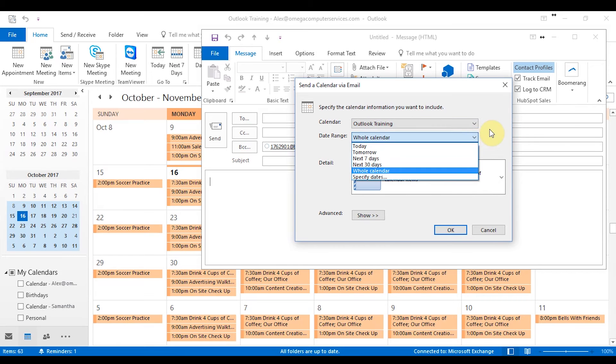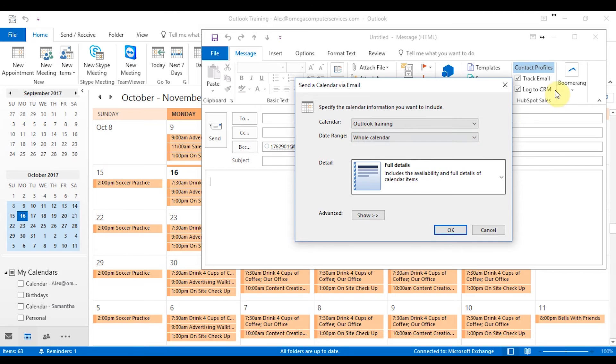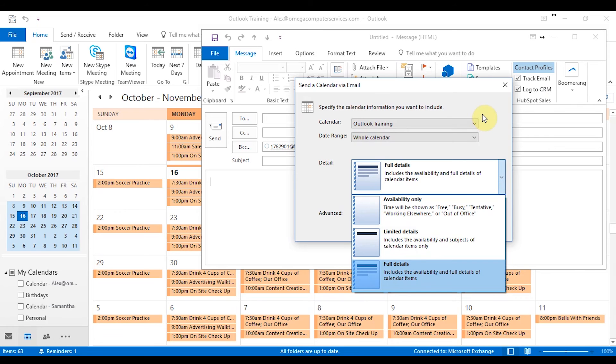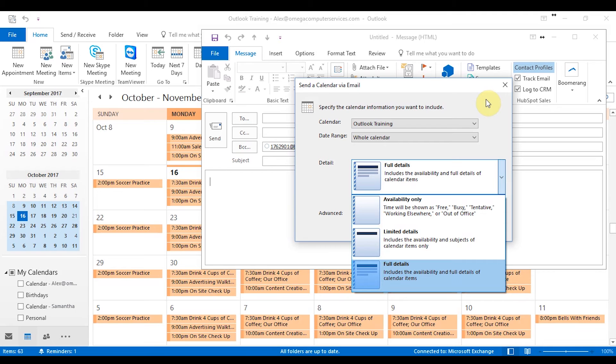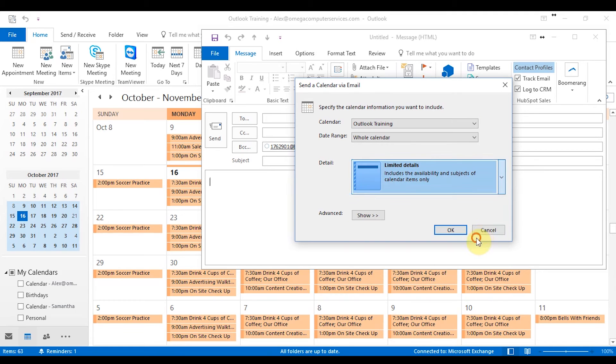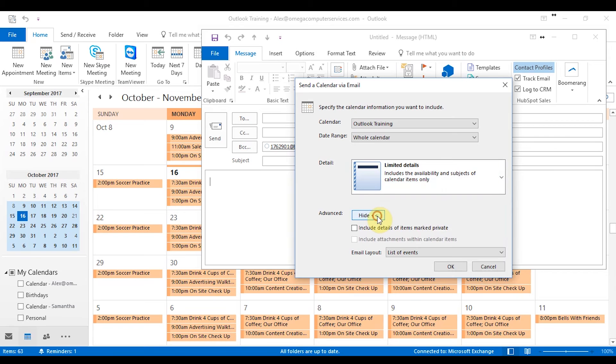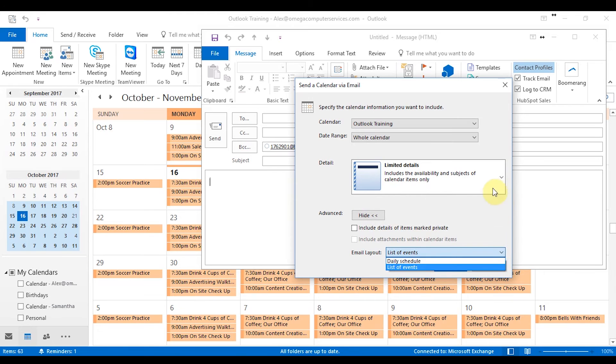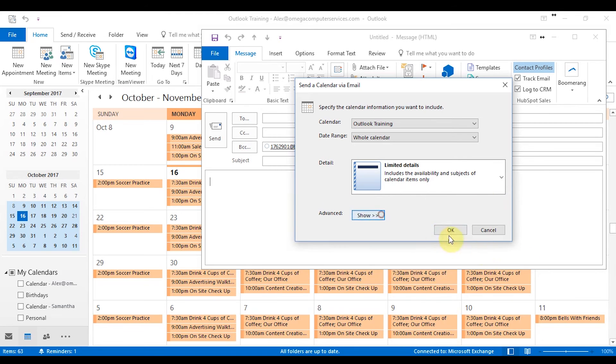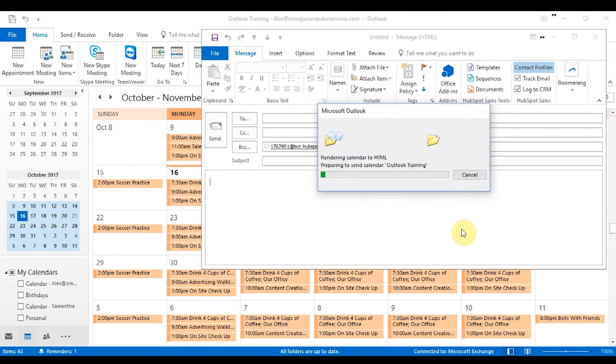So say if you only want them to see it for the day, the next seven days, the whole month, but I'll say whole calendar for now. And then the details, if they can only see your availability, they can see the limited details which is the subjects and calendar items or the full details which they'll be able to see everything that's involved with those appointments and meetings. So let's just go limited details and then you can also go to advanced and include details of certain items in your calendar and then also the email layout. So right now we'll just select how it is and then click OK.